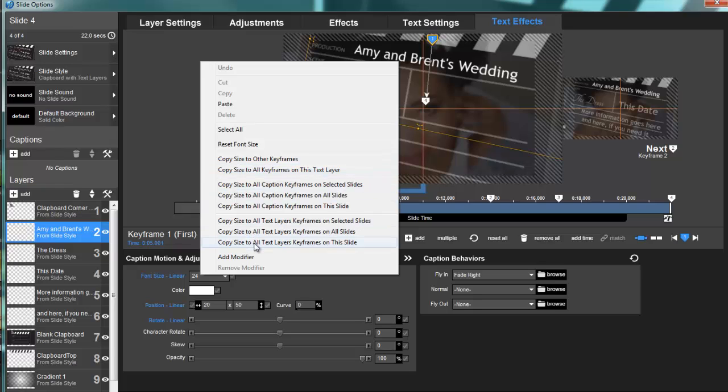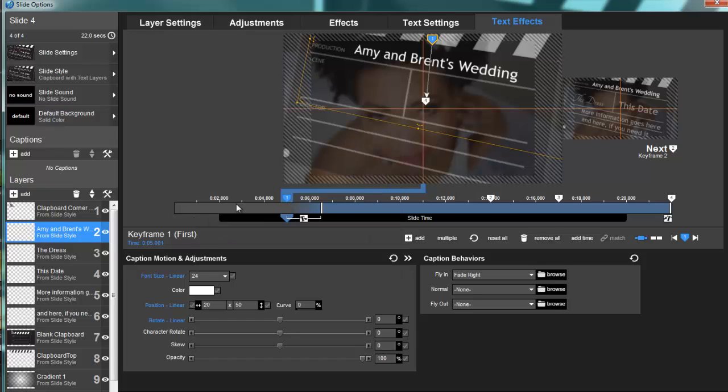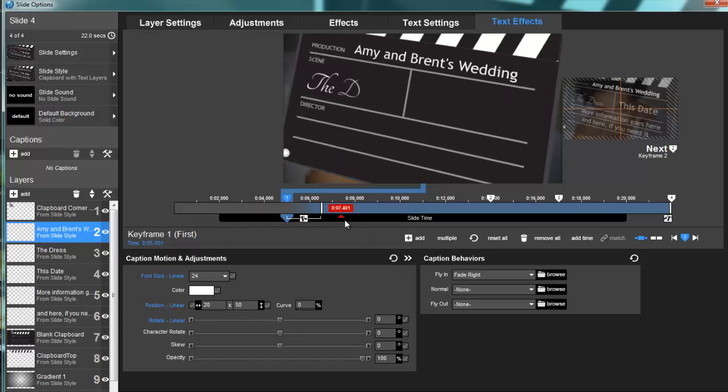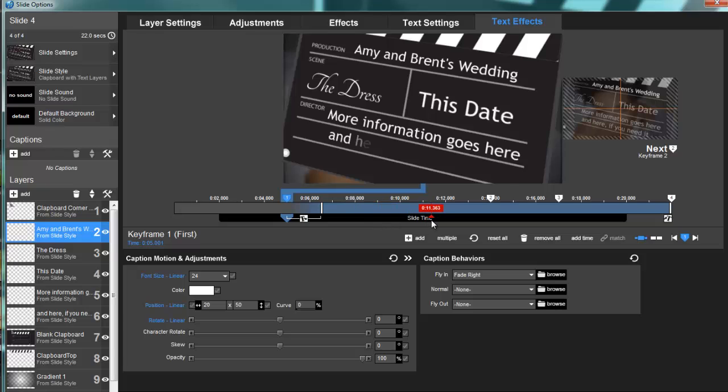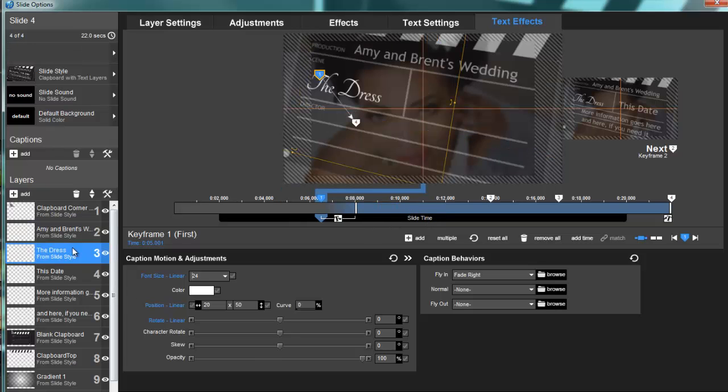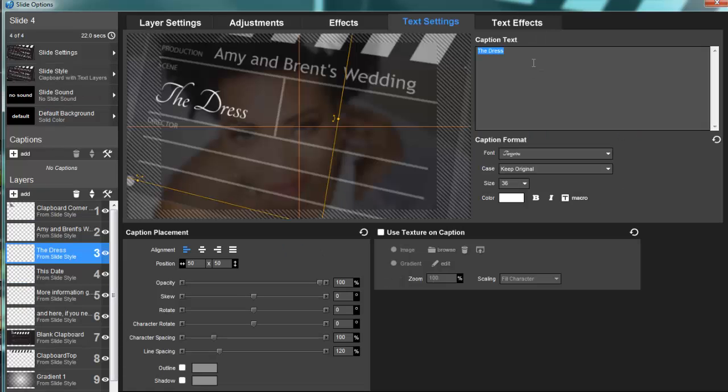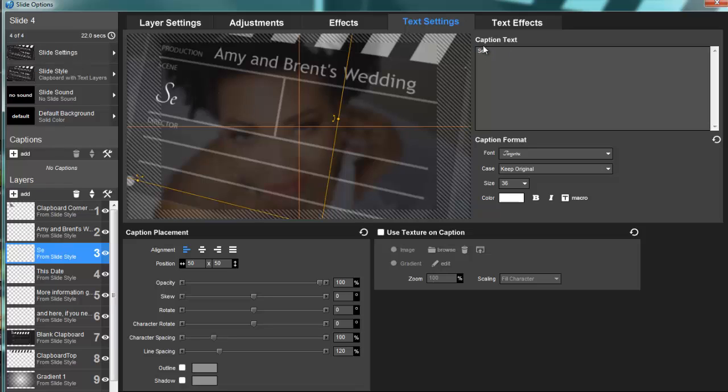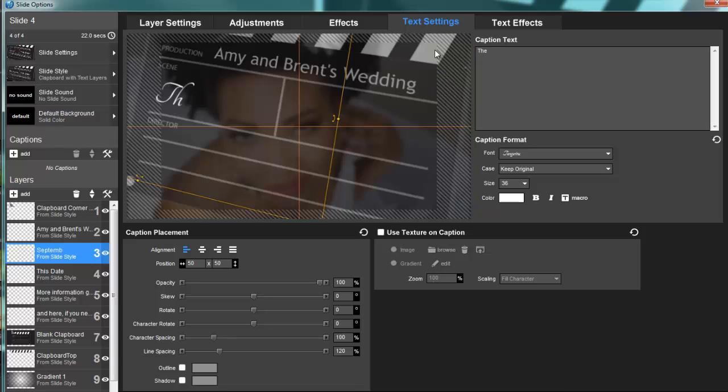Now we've got 'Amy and Brent's Wedding,' 'The Dress,' 'The Date'—maybe, again, you may have a lot of words. Let's say they're getting married in September. Oh, I'm on the wrong one, and that's gonna happen to you too. So I'm not even gonna edit that out.